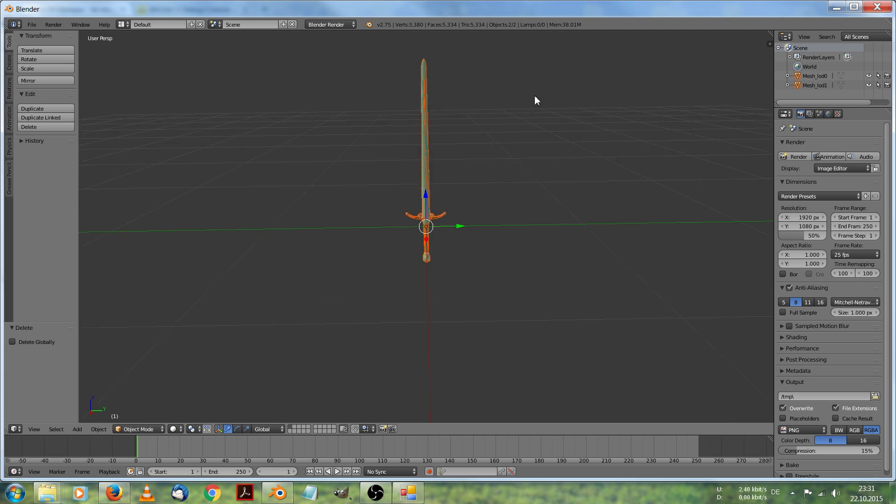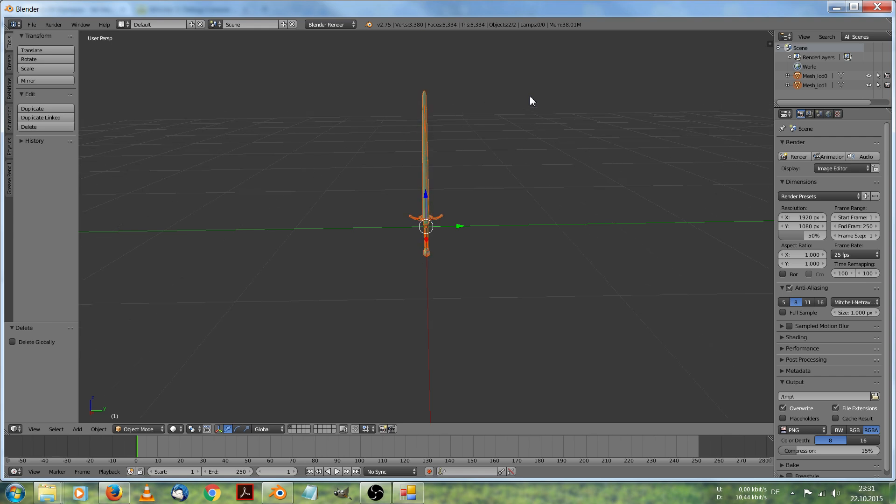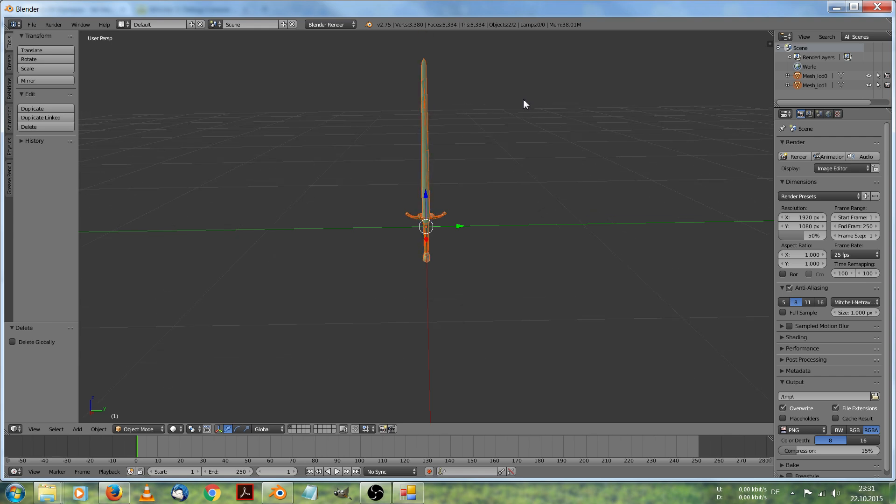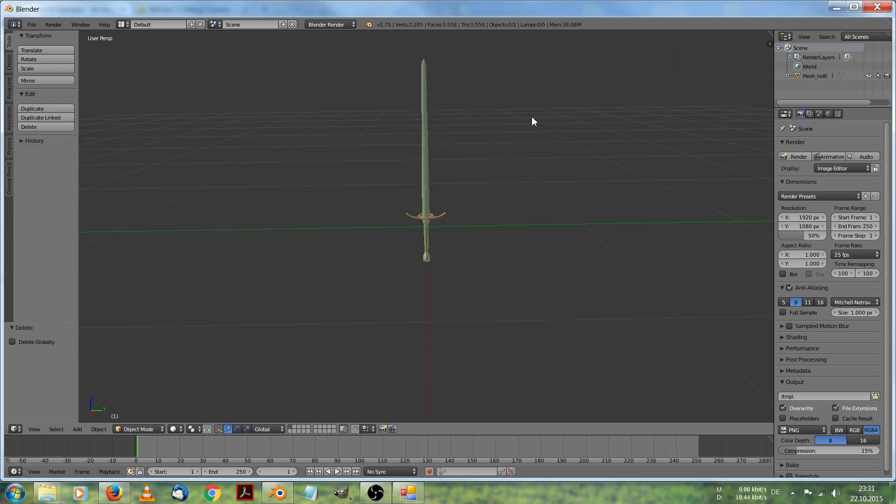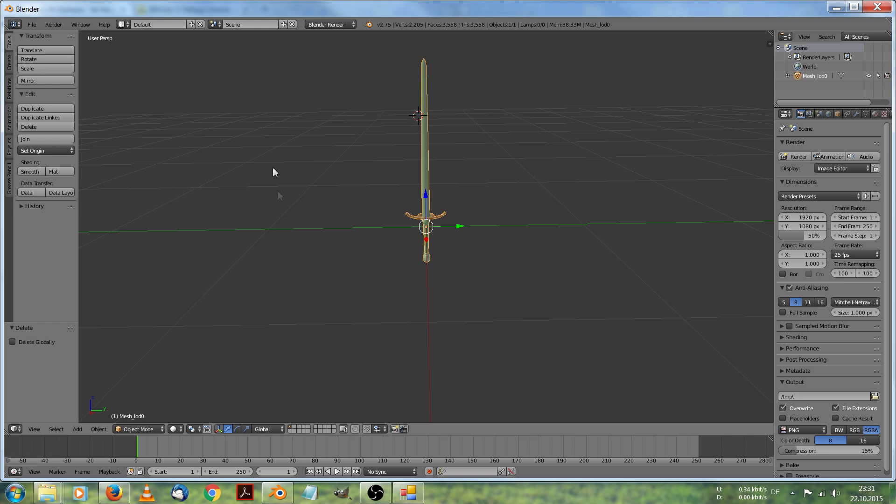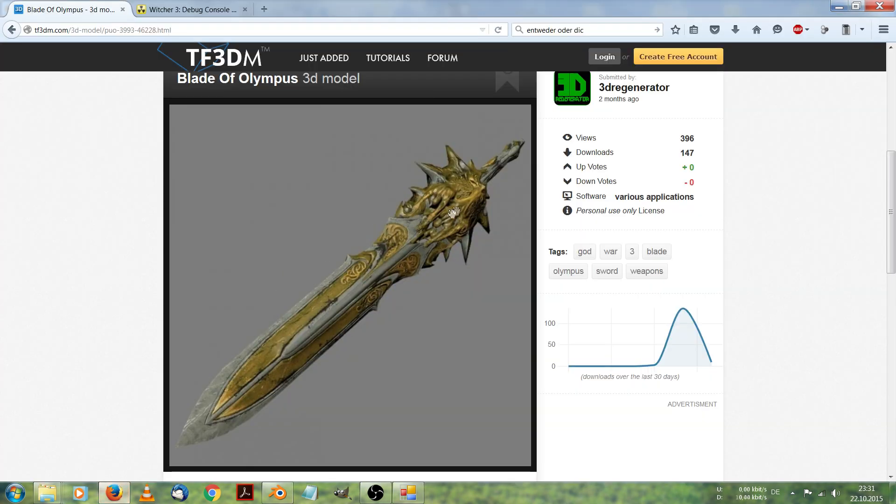This sword has two levels of detail, but for testing purposes we just want to edit the level 1. So we delete the level 2 mesh level of detail. Delete it and we just get one mesh. Now let's go on. We want to replace this model with another one. Therefore we have to get the other model. This one.